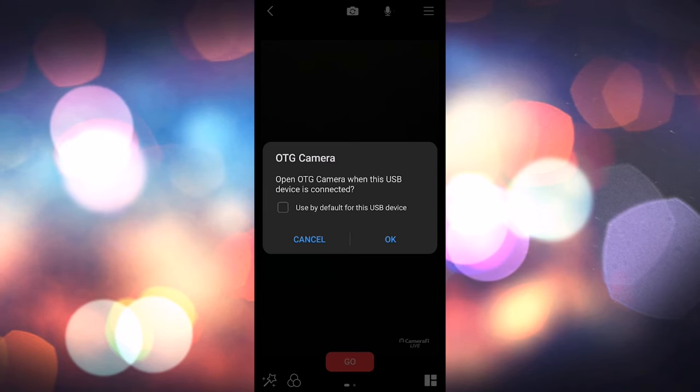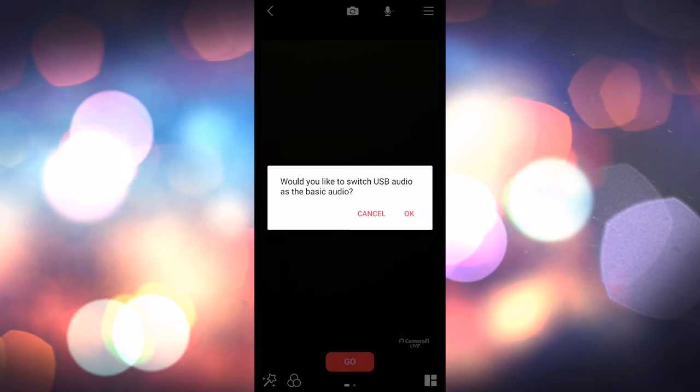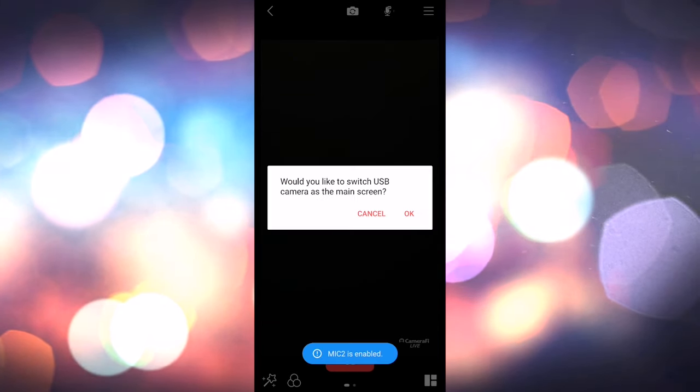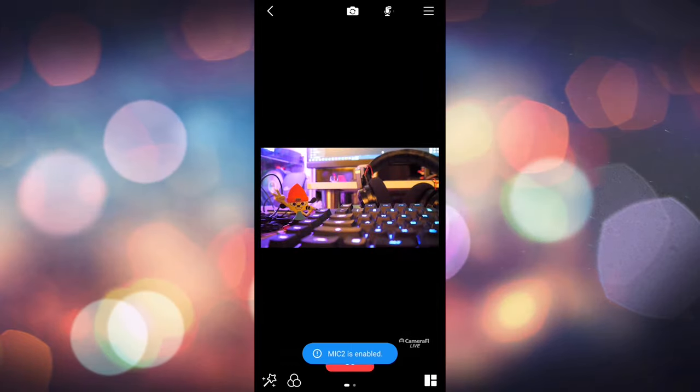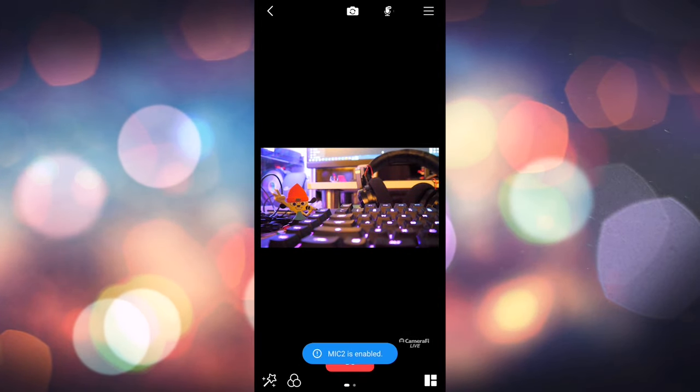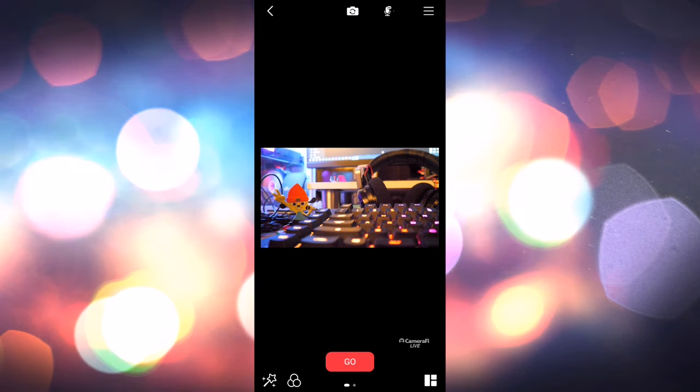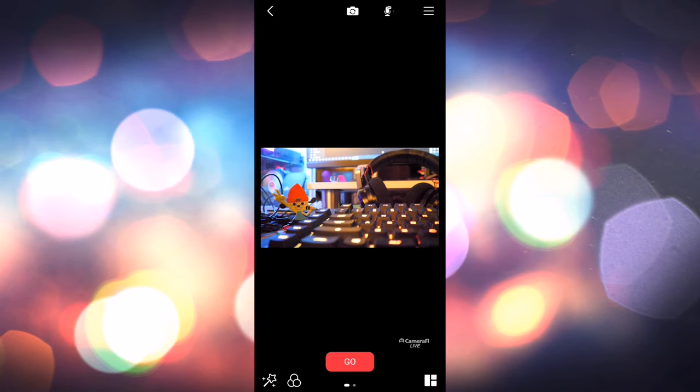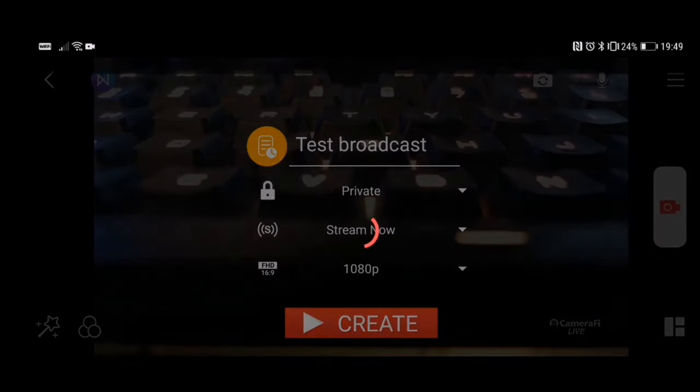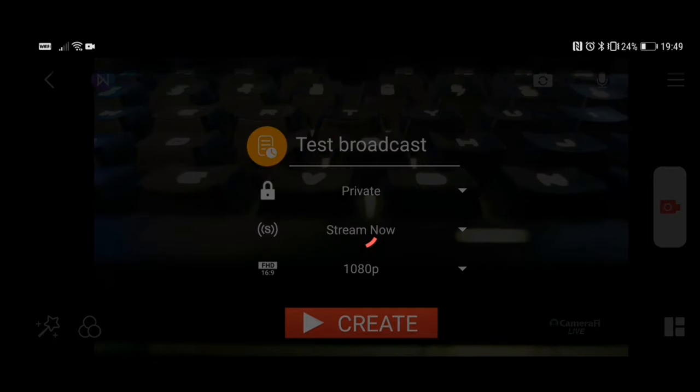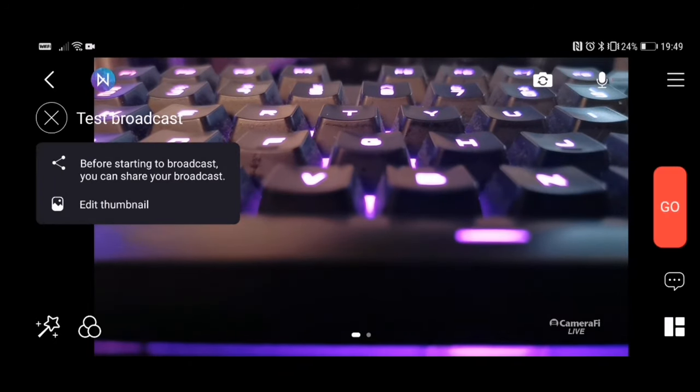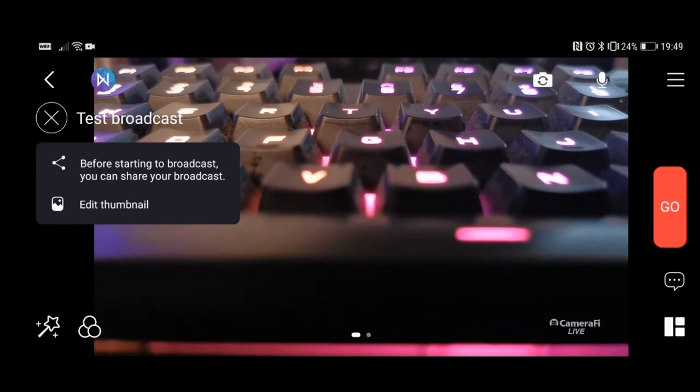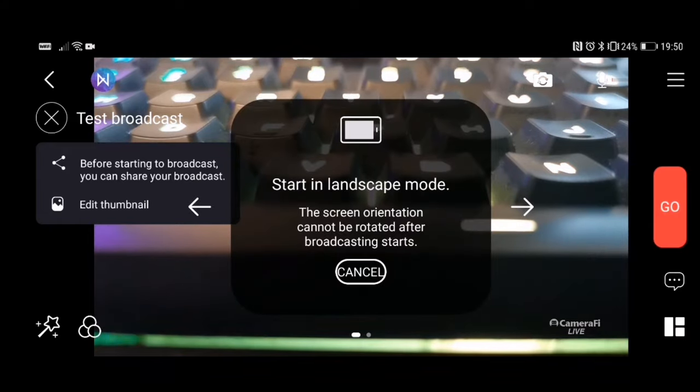You should have some dialogue boxes pop up asking if you want to switch to the USB camera and audio. Click yes on both unless you want to use a different audio source. Hit go and if you're using RTMP you'll go live instantly, but if you're using one of the other platforms it should give you a chance to share the link or change the thumbnail before you go live. Once you're ready just hit go again.